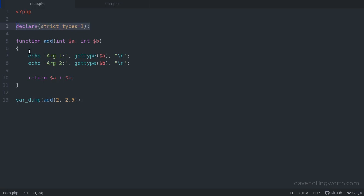So type declarations serve two basic purposes. First, they enforce the correct type for arguments, return values, and class properties. This means it's more difficult to misuse methods and we have to write less type checking code.